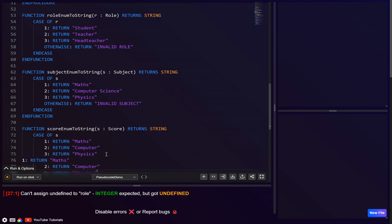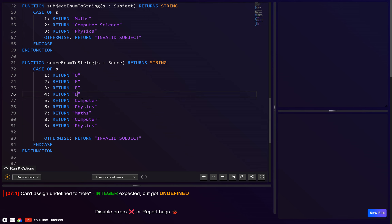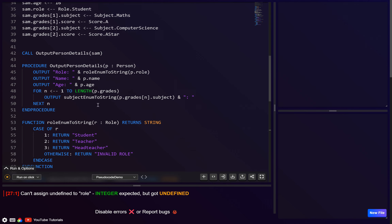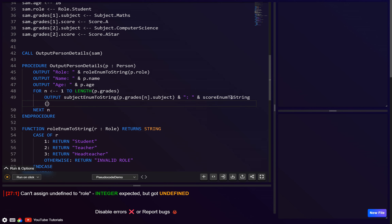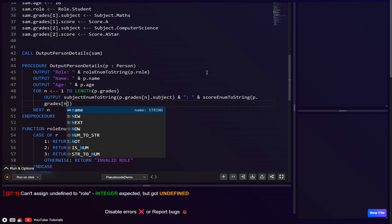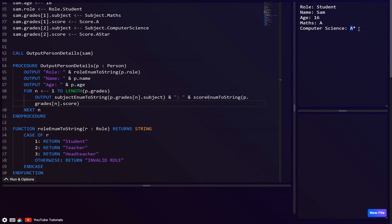Let's create `score_enum_to_string` similarly, with about eight cases: 1 = U, 2 = F, 3 = E, 4 = D, 5 = C, 6 = B, 7 = A, 8 = A*, otherwise 'invalid score'. Testing the output: we get 'maths A' and 'computer science A*' — it works.